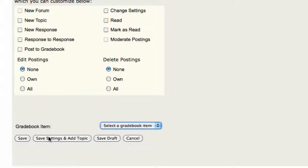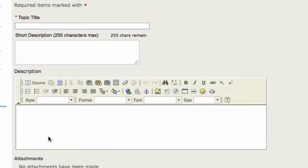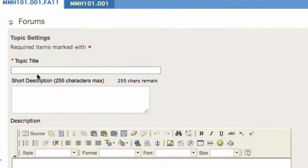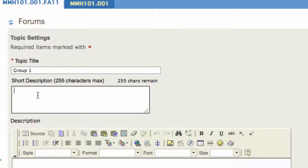After you create your forum, you're going to save the settings and add a topic. This topic title is just going to be Group 1. It's going to be a place where only the members in Group 1 can collaborate with one another.